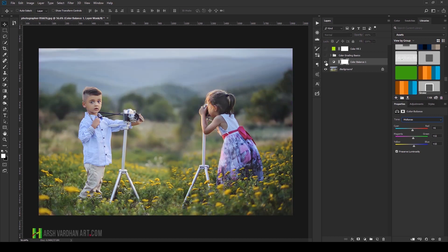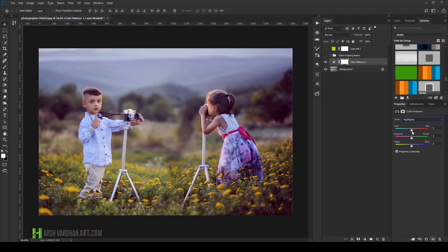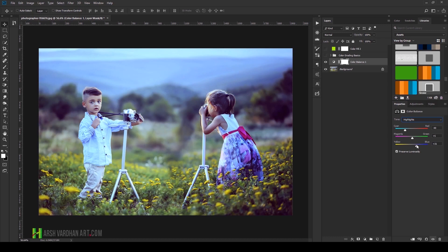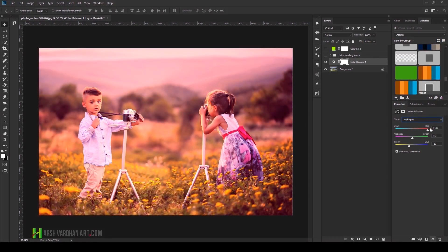Now let's target the Highlights channel. On the first slider I'll add a little cyan, then a little magenta or green on the second slider, and on the yellow/blue channel I'll add a little more blue. You can also shift the cyan/red slider toward red if you prefer that look. Avoid going all the way to 100 on any slider — that won't look good. Add just a little bit.